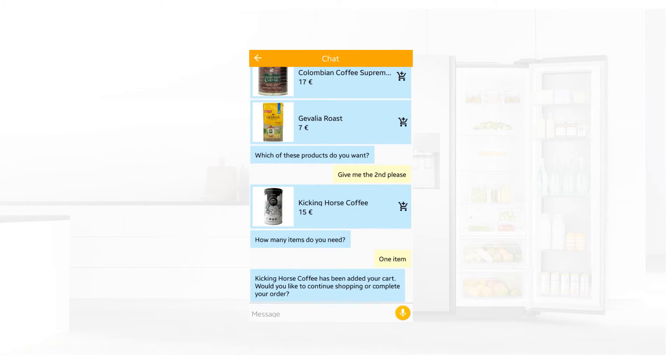Kicking horse coffee has been added to your cart. Would you like to continue shopping or complete your order? Let's continue shopping.